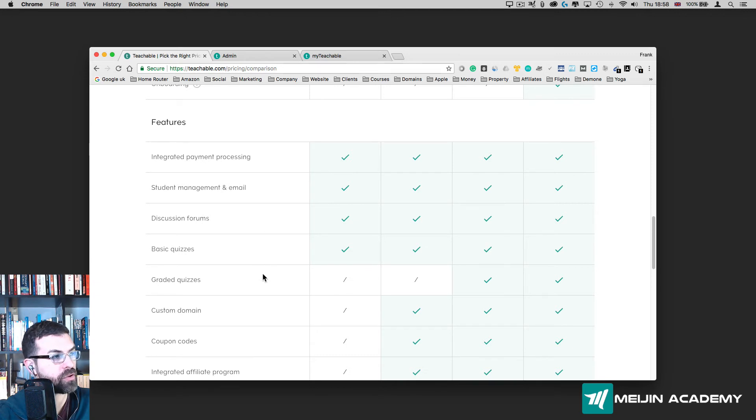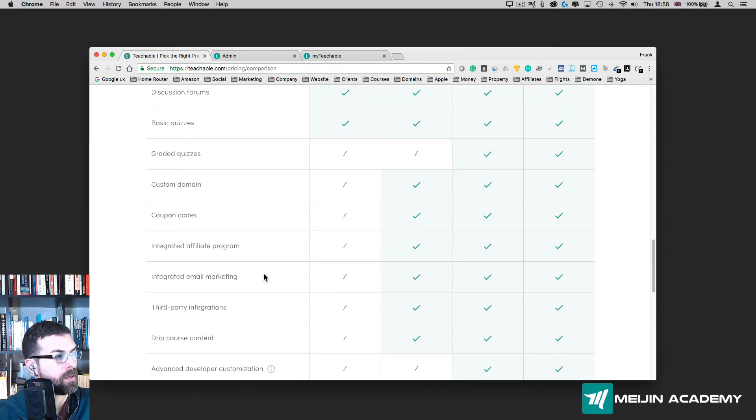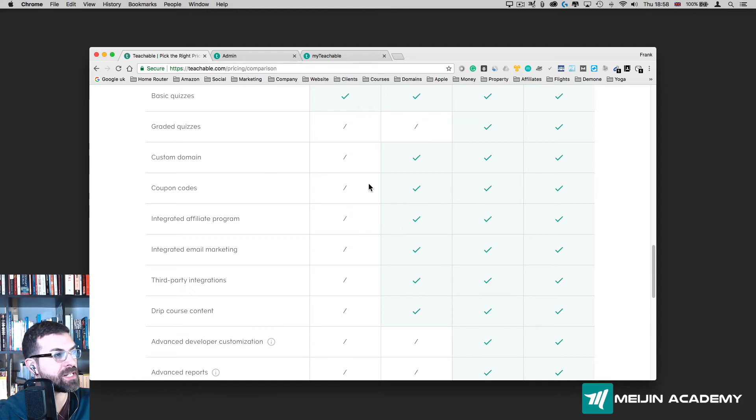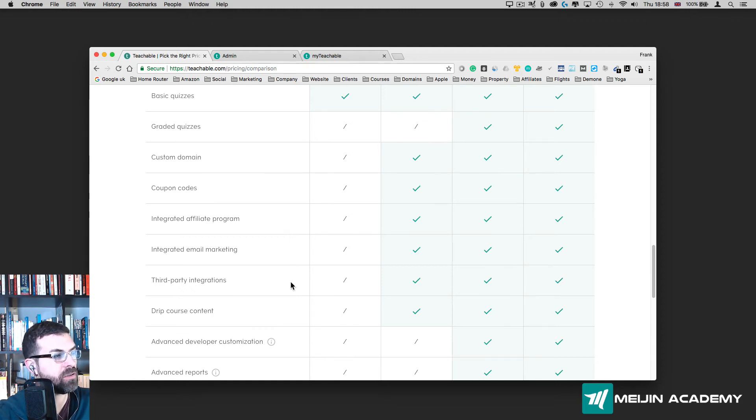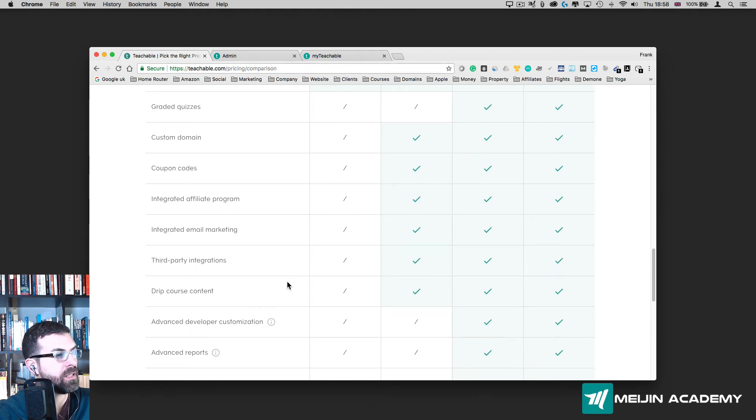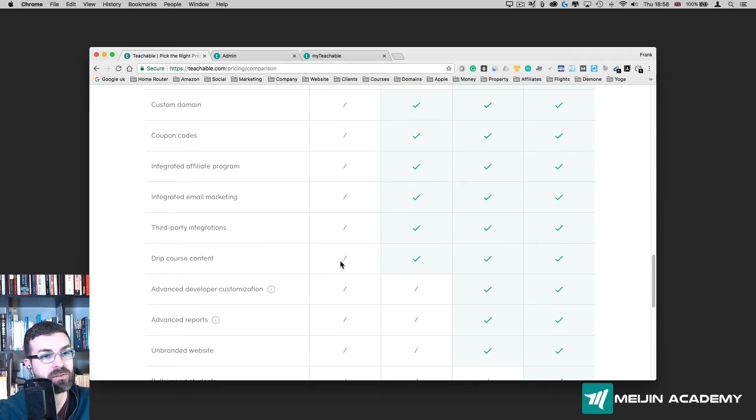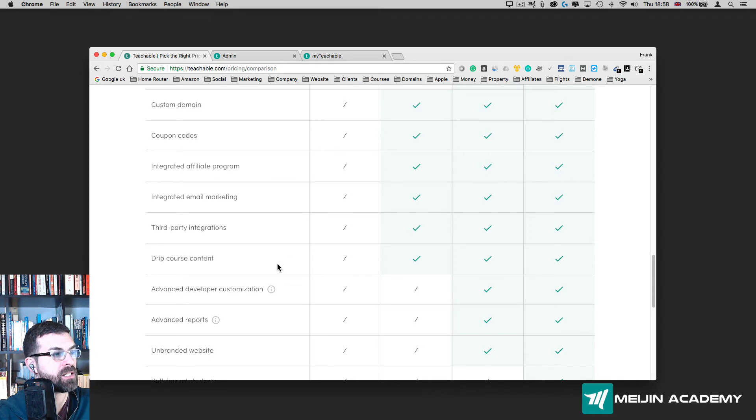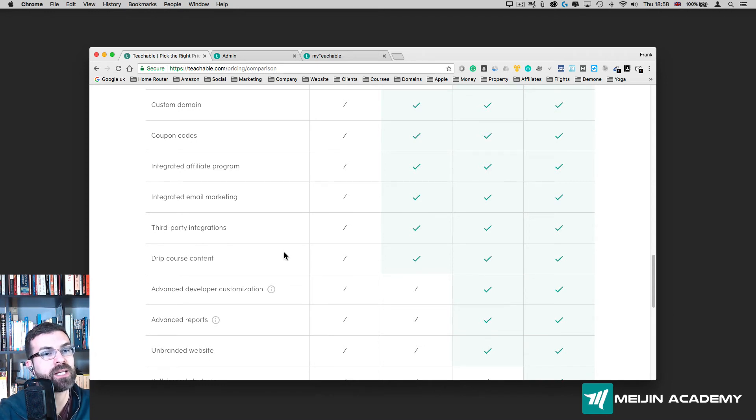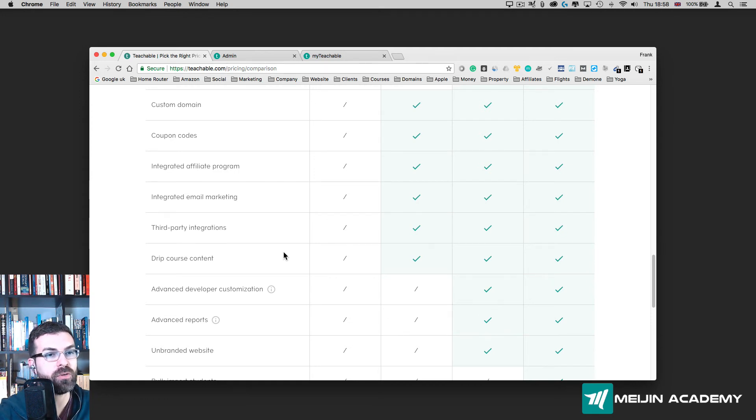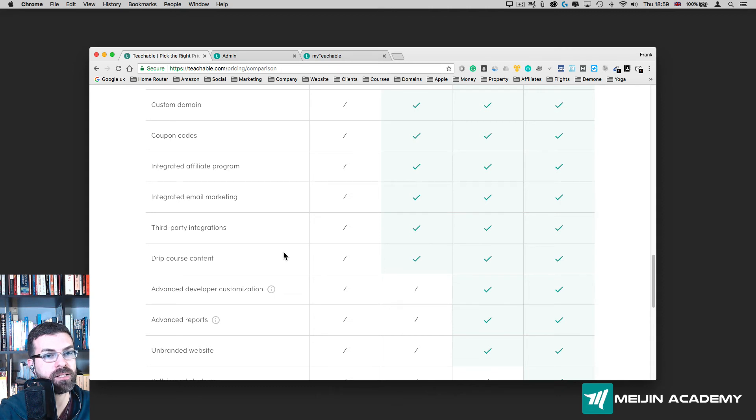If I scroll down here, of course you don't have things like coupon codes, but I'm going to show you a way around that. Drip course content is not included in the free account. The drip content essentially is if you sell a course with four or five modules, you can release each module every week. If someone purchased your course on the first of February, they can only access module two on the 8th of February, after one week.